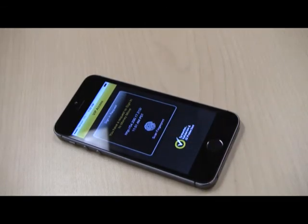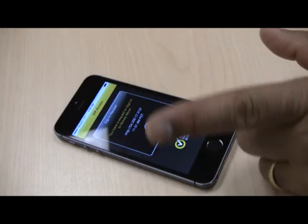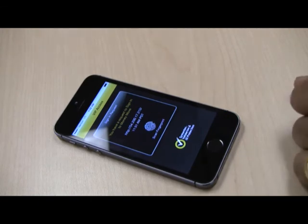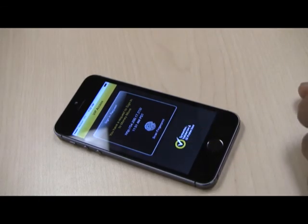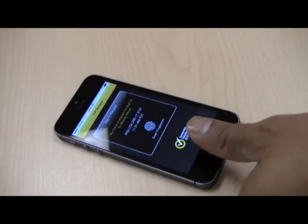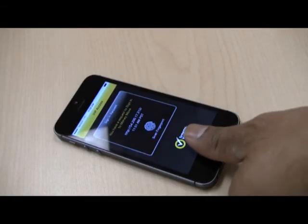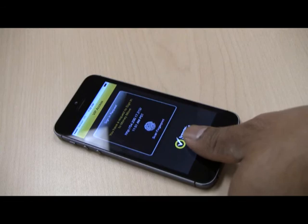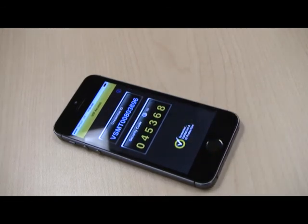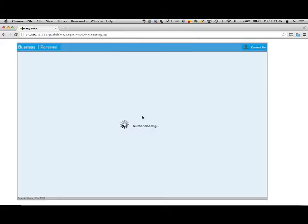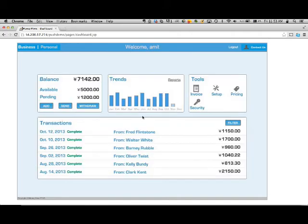I'm presented with a screen asking for my fingerprint. It shows all the details — which bank, the IP address, the time, and so on. I go ahead and put my thumb on the sensor, which has been registered with the phone, and I get logged into my dashboard.